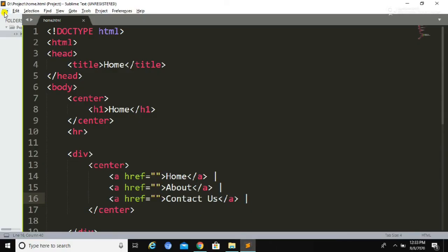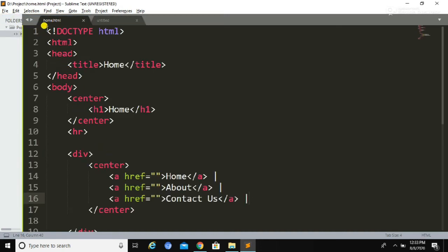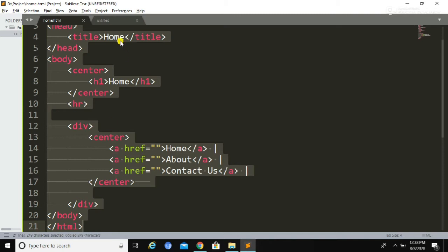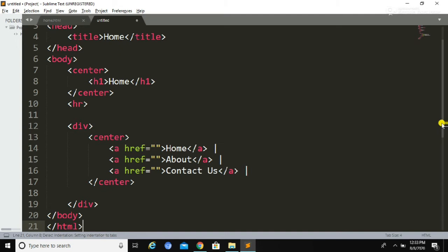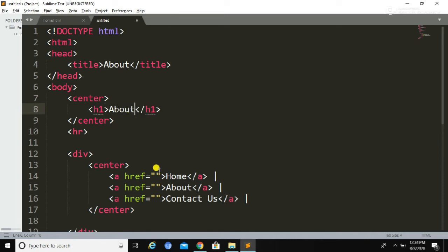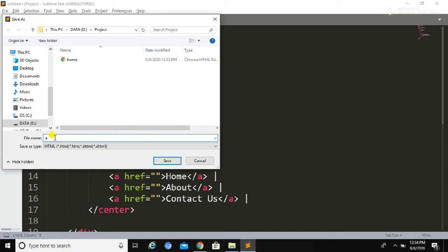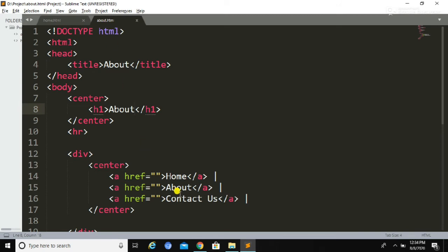Now we have created the three links. We are going to create a new file, copy all this code, and paste it inside the newly created file. We are going to change the title of this file to 'About' and similarly change the heading to 'About'. We are going to save this file inside the same folder where we saved home.html, selecting the same folder and using .html as the file extension.